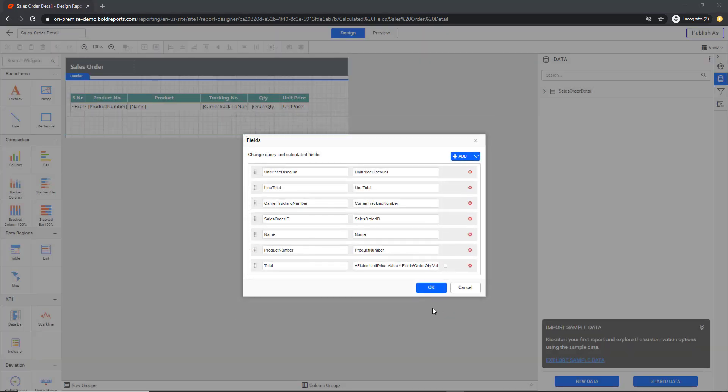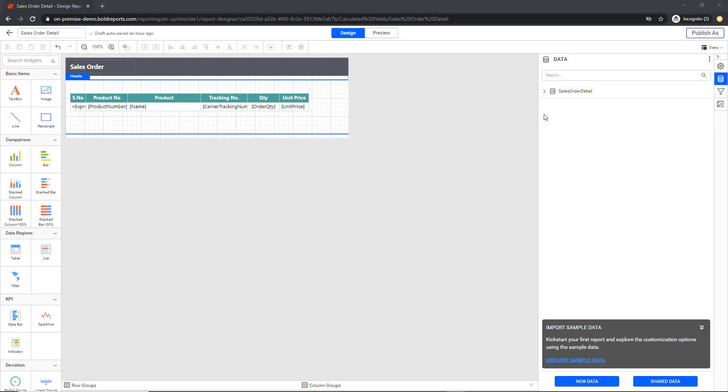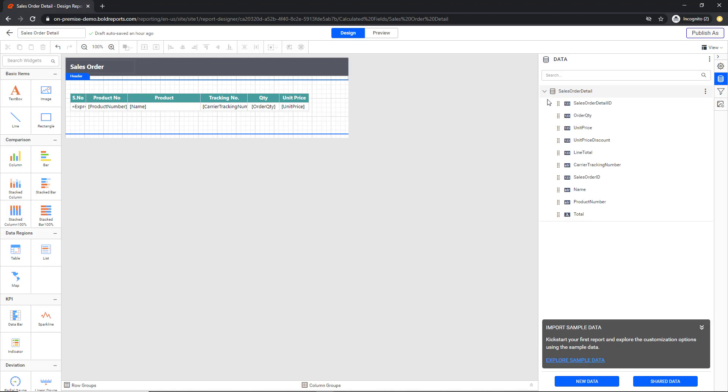Now, the expression is assigned to the Field Source text box. Click OK. The newly added calculated field is represented with lambda in the data pane.